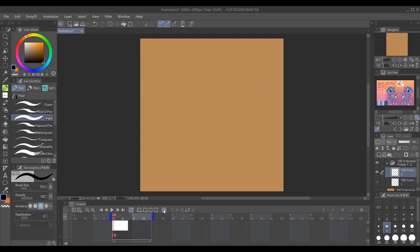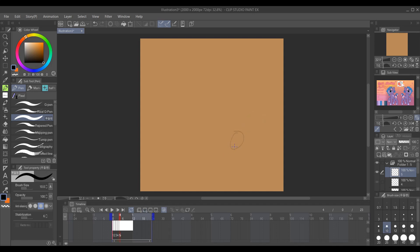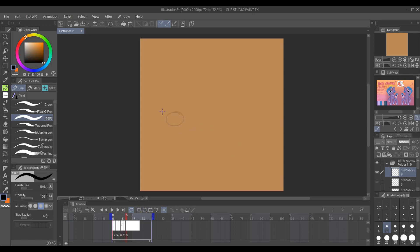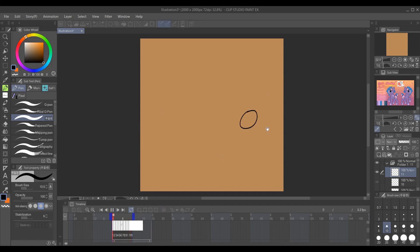You want onion skin on, you can just turn it right there. Alright, there's my animation. Just a nice, simple bounce.